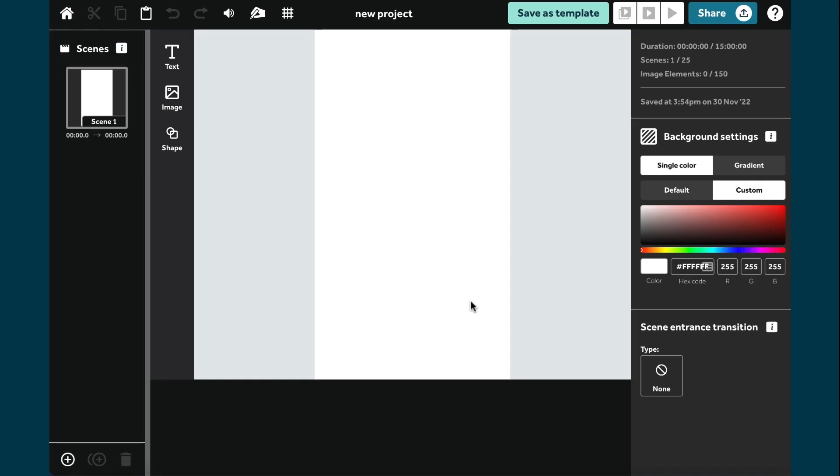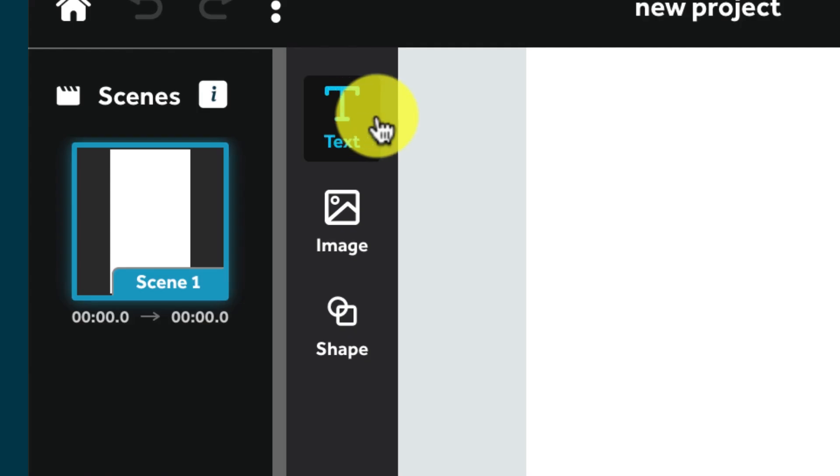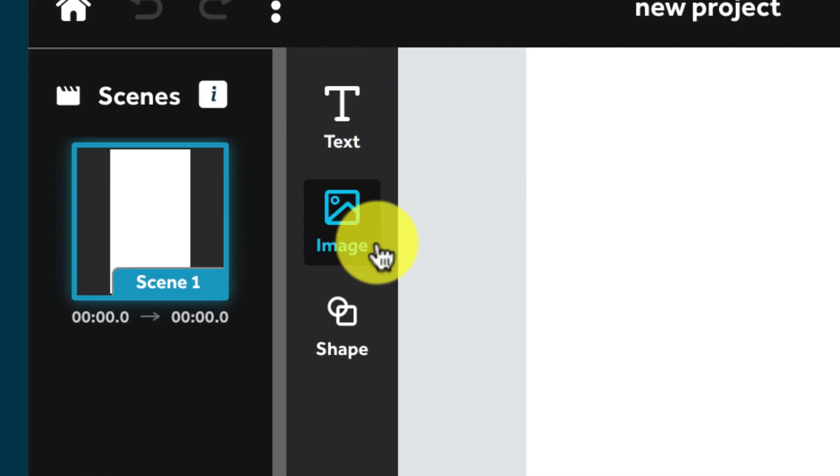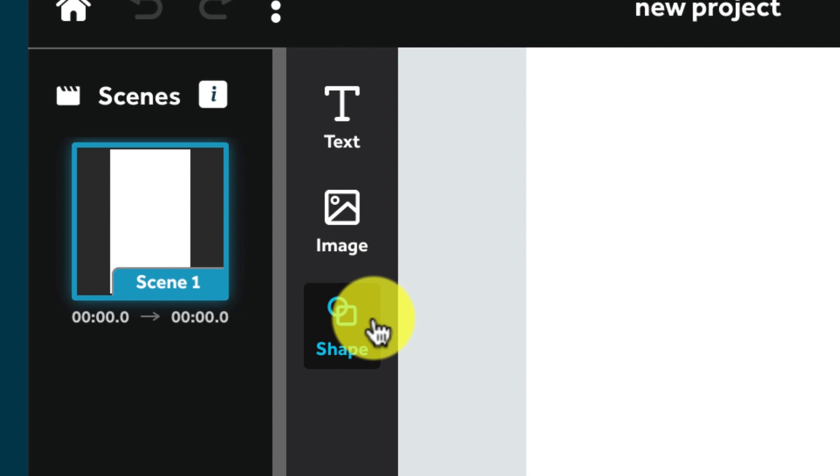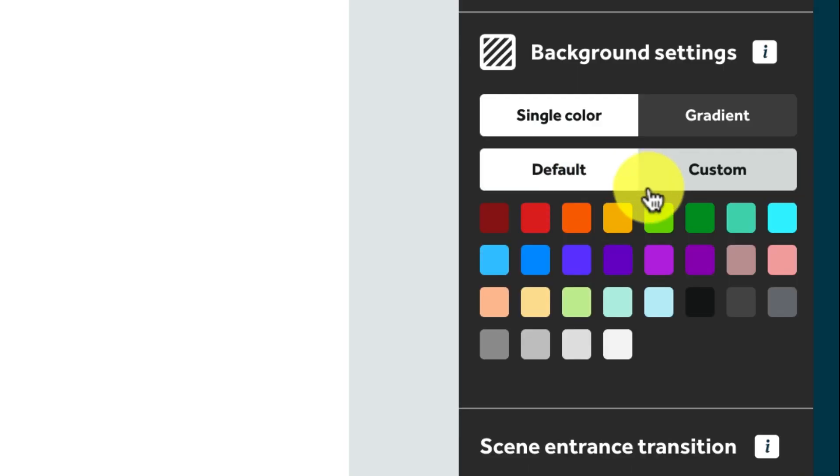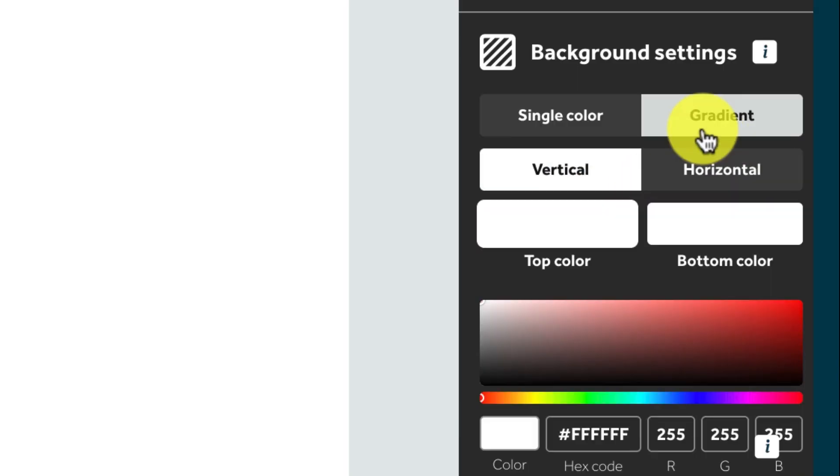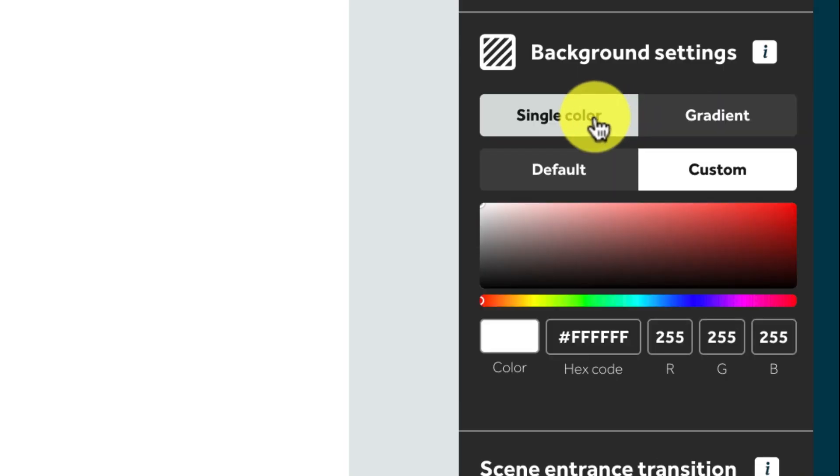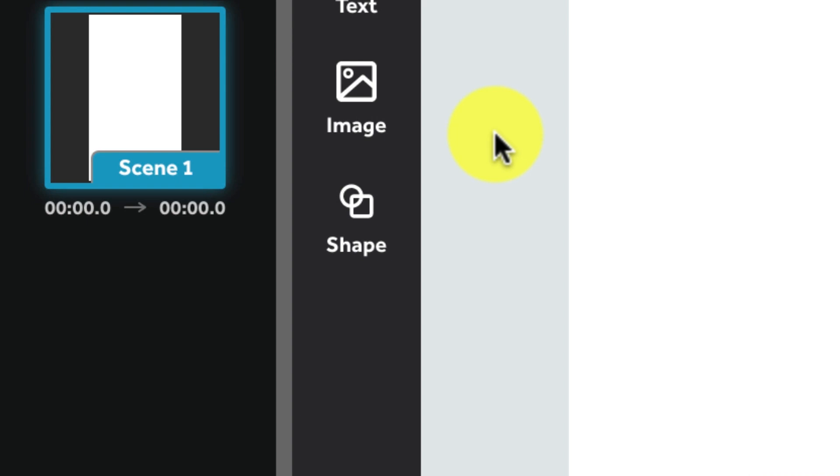And this is the video creation screen. You can add text, images or shapes to your canvas. We have a range of preset colors on the right hand side of the canvas. You can also add in your own brand colors if necessary.